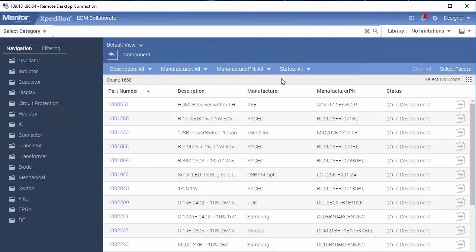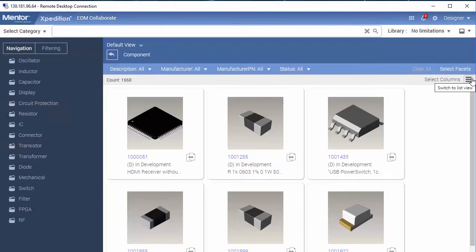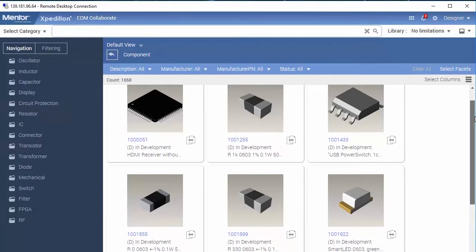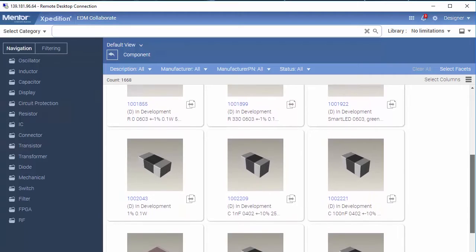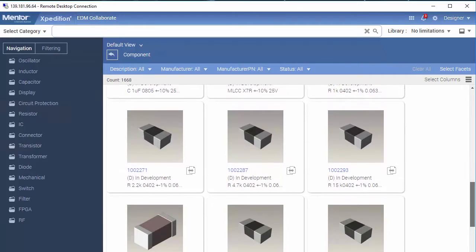By selecting the tile icon next to the Select Columns option, you can switch between showing columns and tiles.